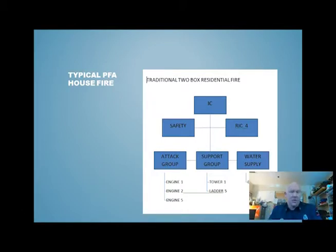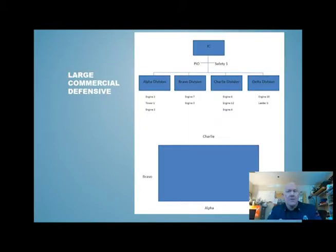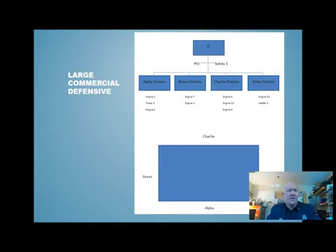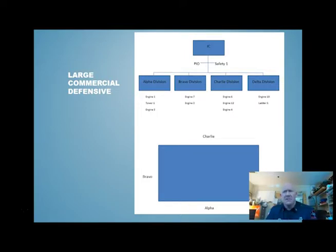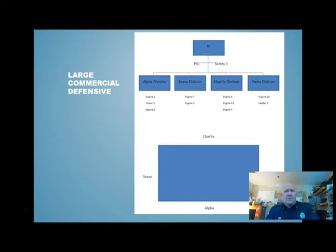In a larger situation we're talking about divisions for geographical areas. We've got an incident commander, a PIO, and a safety officer, and then four different divisions — one for each side of the structure. There are two engines and a support company assigned to alpha division, two engines in bravo division, three engines in charlie division, and an engine and a support company in delta division. All those divisions are separated based on location around the structure.